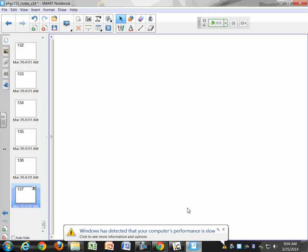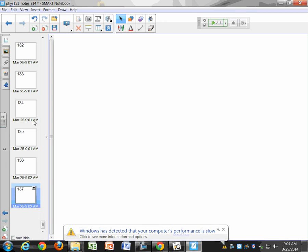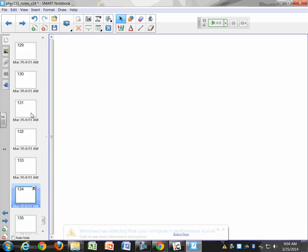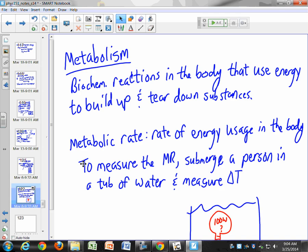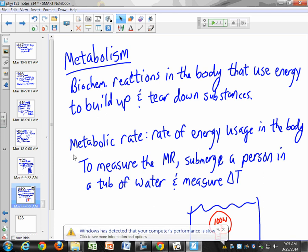Today we're going to finish up Chapter 3. We left off with metabolism. Remember, metabolism was just a measure of your rate of energy usage in your body — how quickly does your body use up energy. Different people have different rates of metabolism. Some people have very low rates, their body doesn't use much energy just sitting around. Others have very high rates, and that's largely genetic but also affected by how your body is made up.